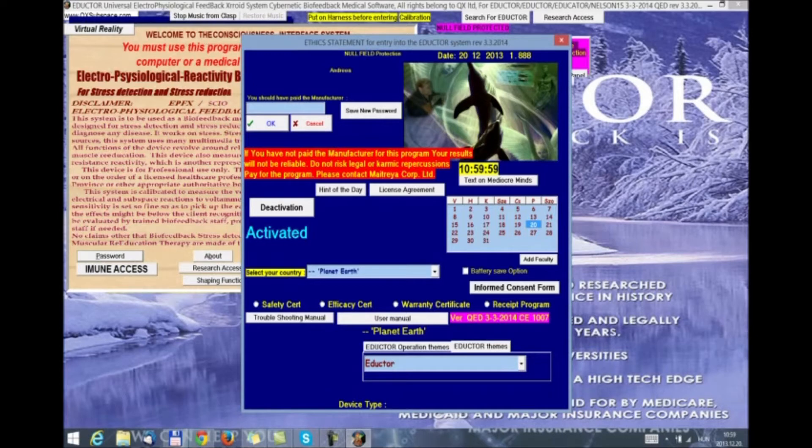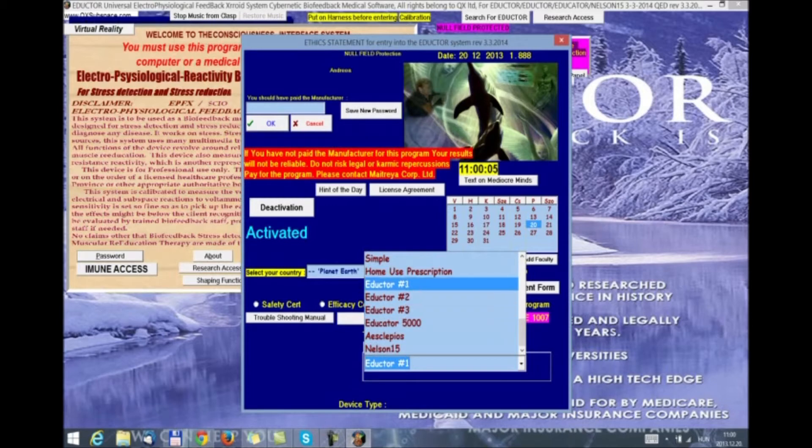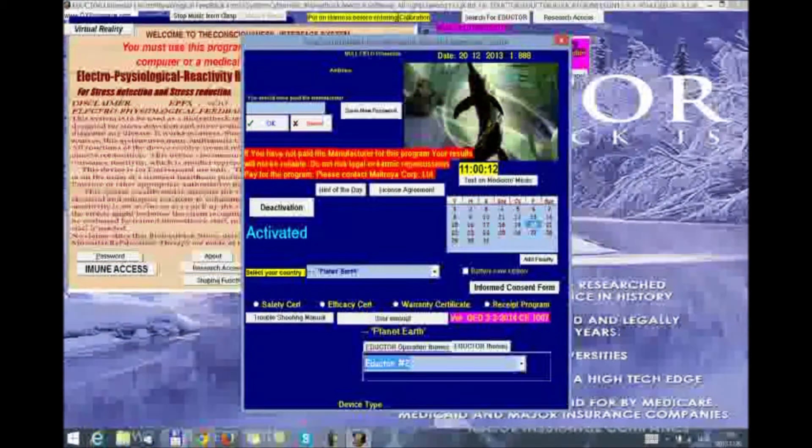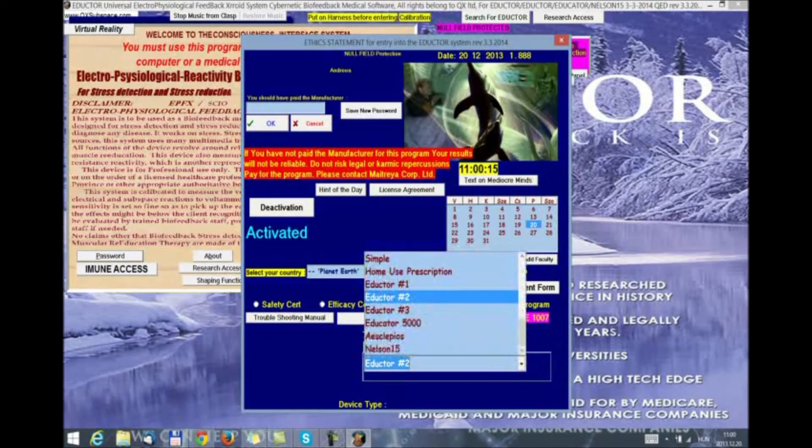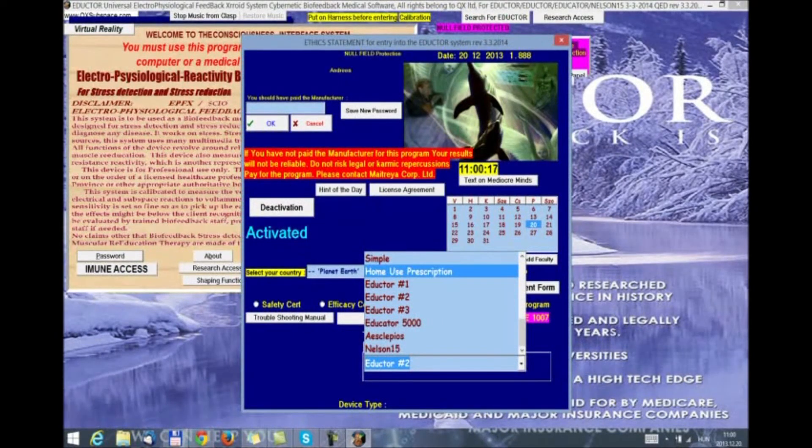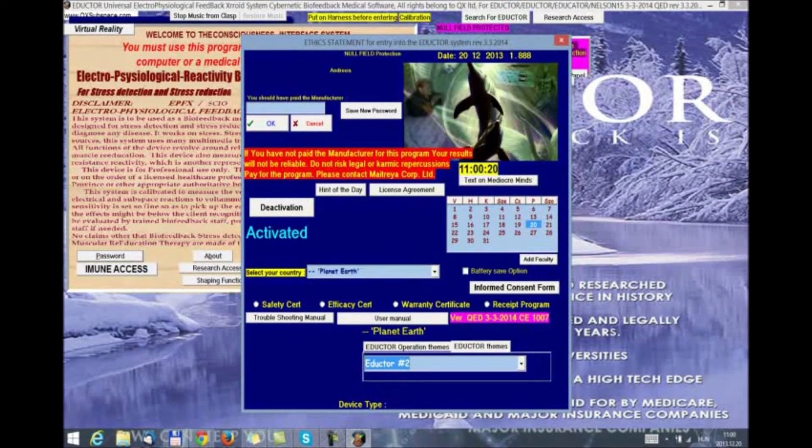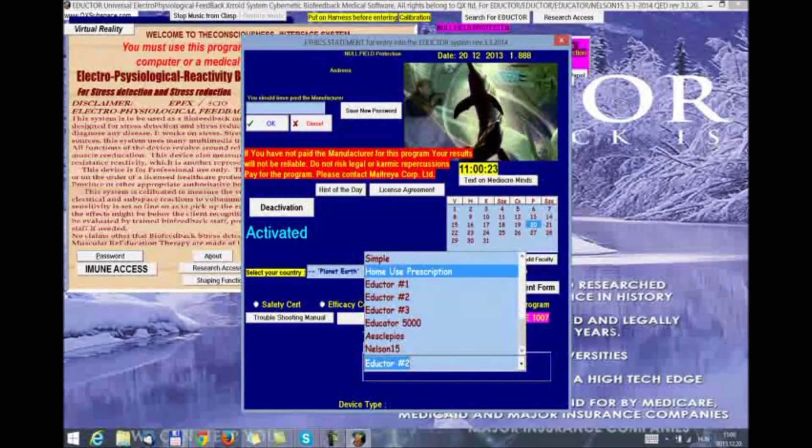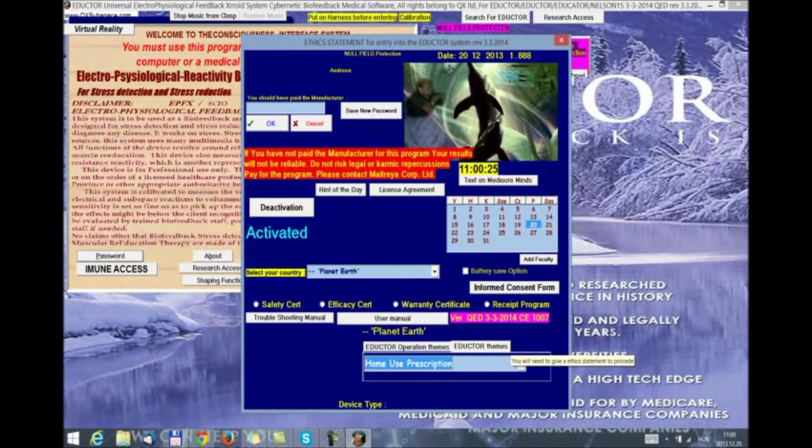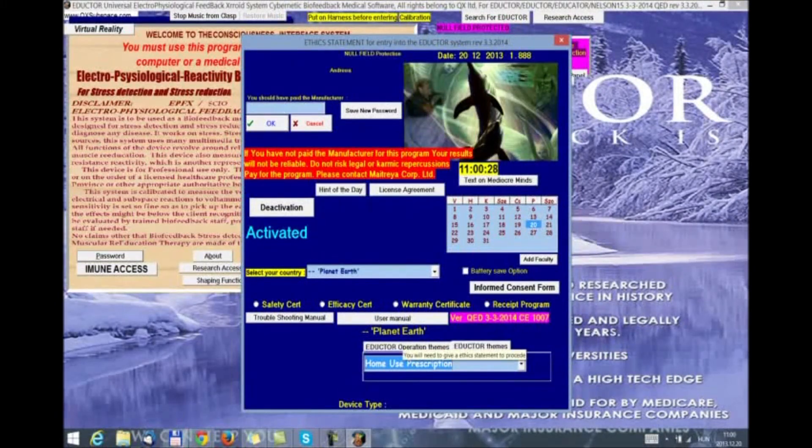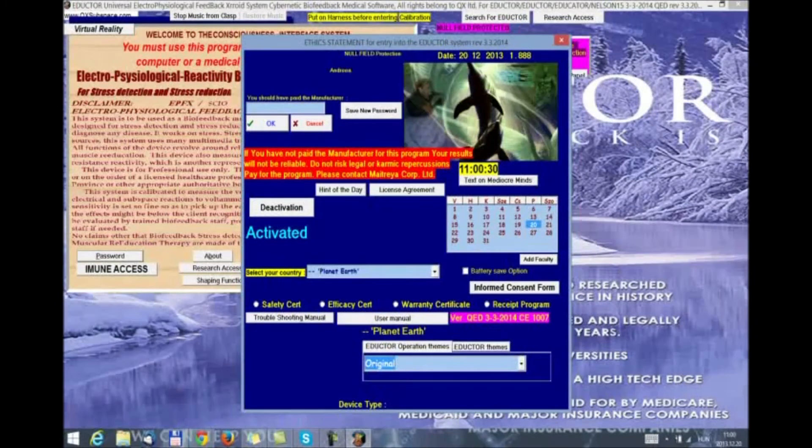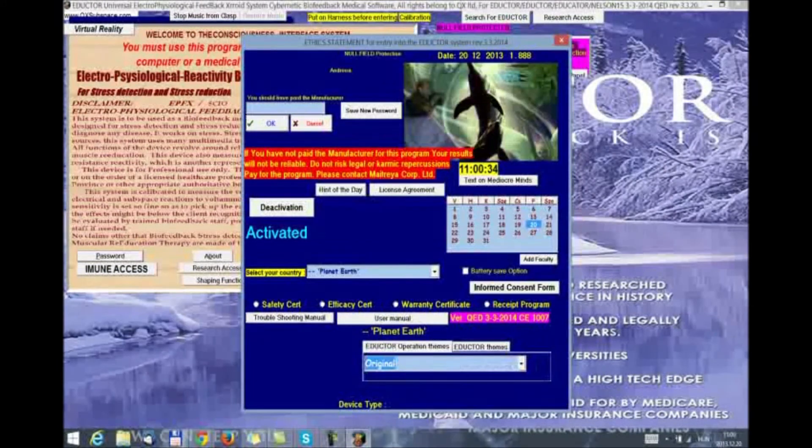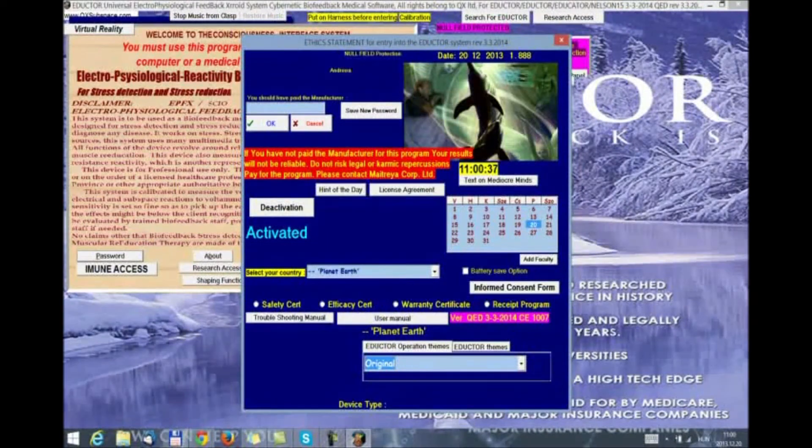One of the things that we have added to the version are three new eductor themes that you can select and that will upload the pictures in the background. We are going to select eductor 2, but we want to take a look at the home use prescription as well. So, from here, eductor themes, we can select home use prescription. This will open the home use panel after the calibration. Please don't forget that if you do it from operation themes, that means that you want to be locked in SCIO themes and not use the rest of the program after the calibration.